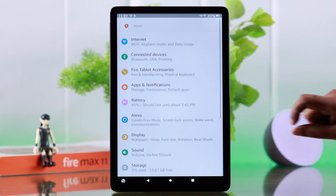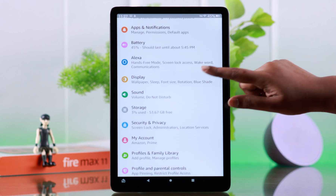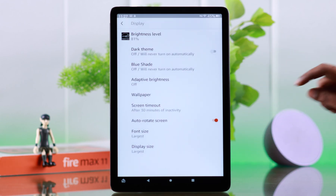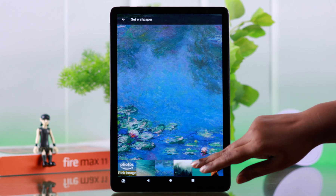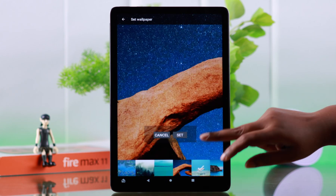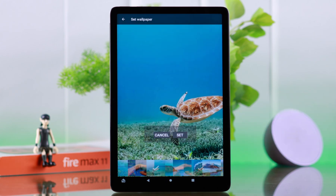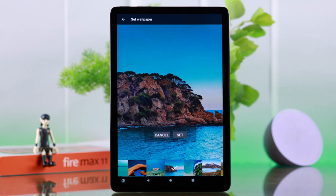From your tablet settings, scroll down and enter Display, then go to Wallpaper. If you want to use any default wallpaper, you can choose right from the list below.